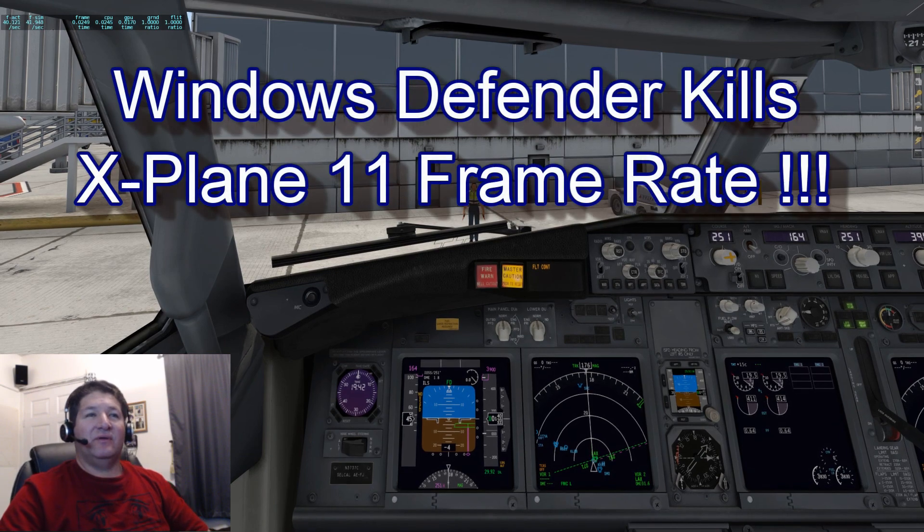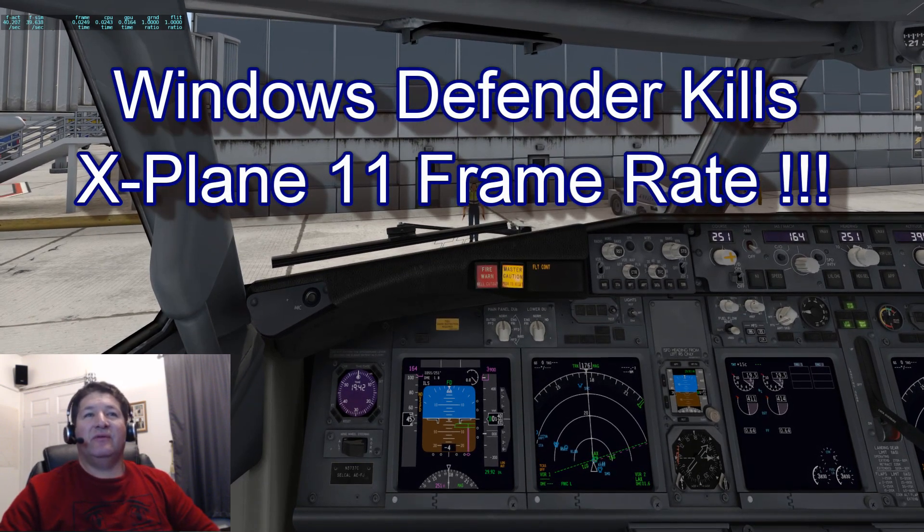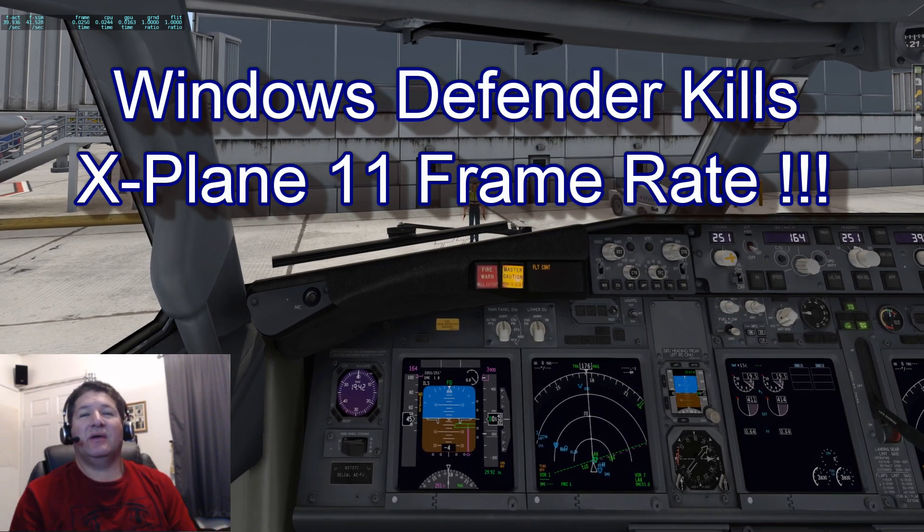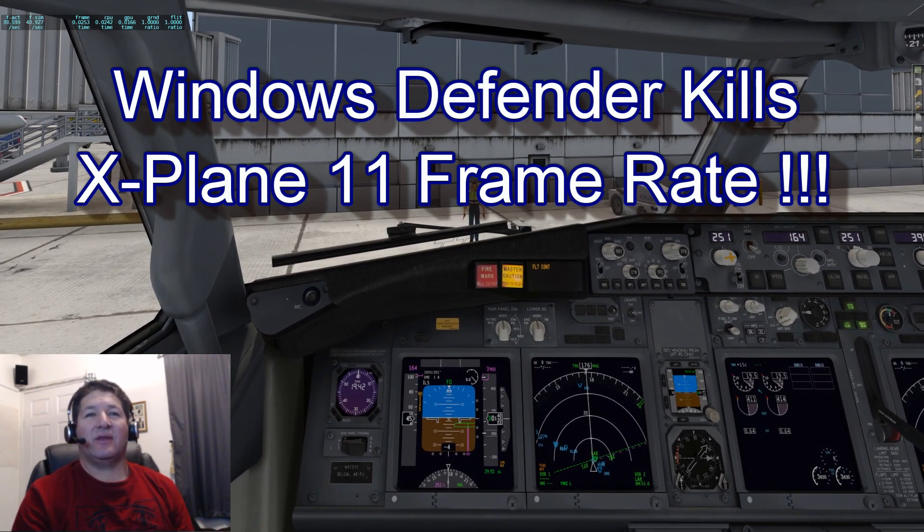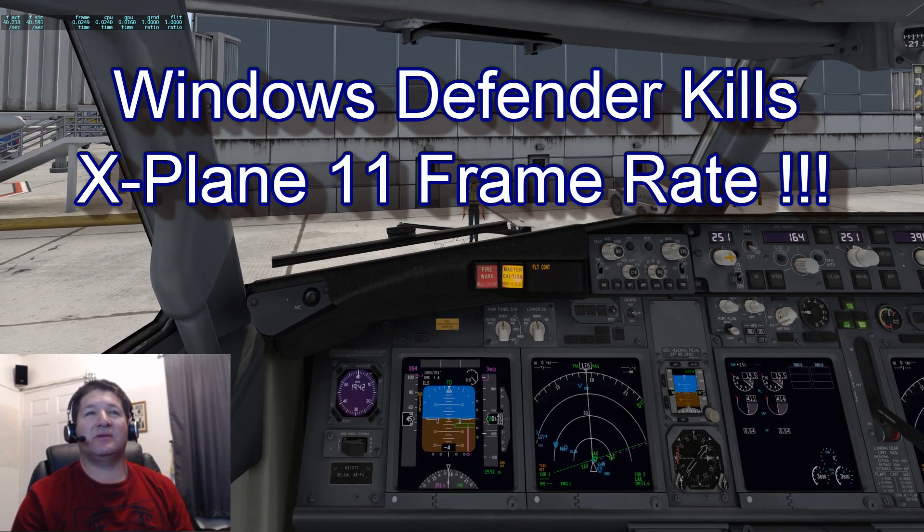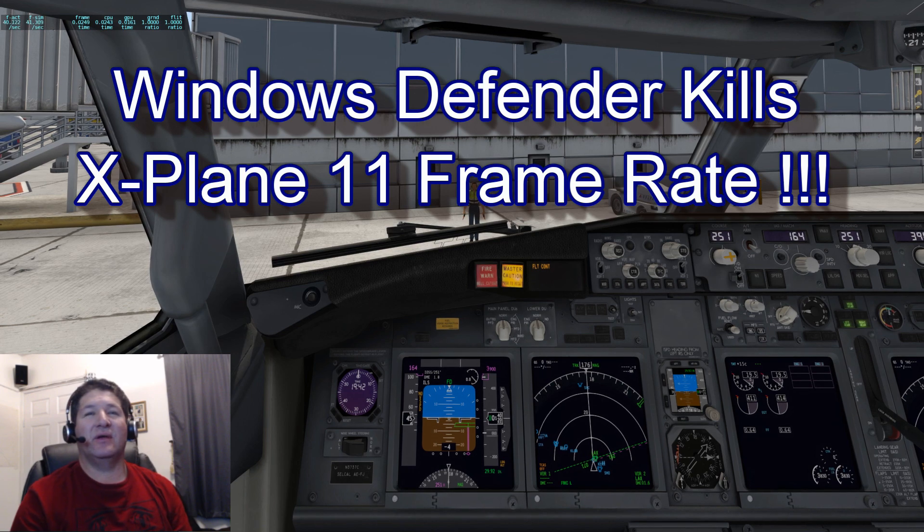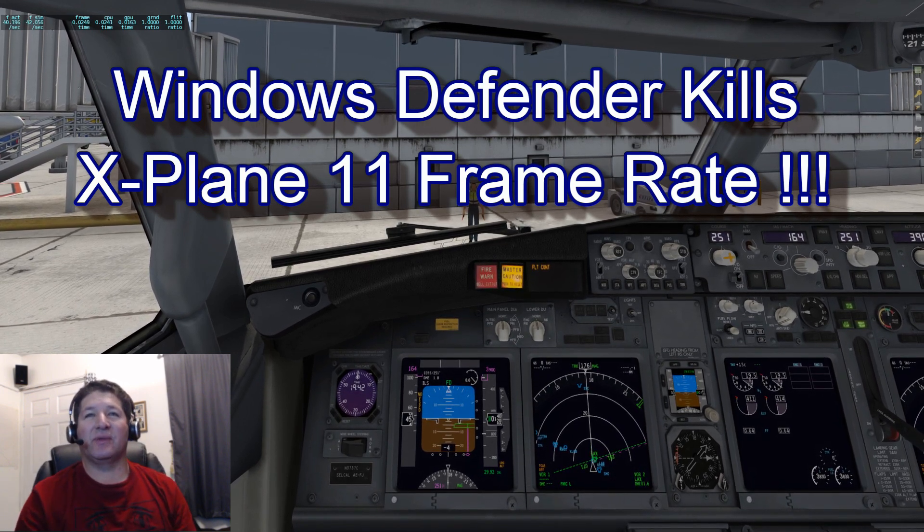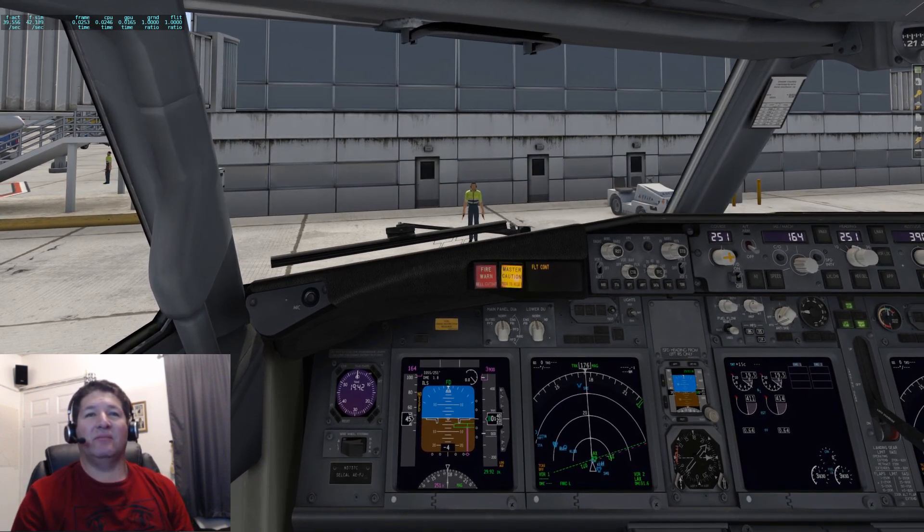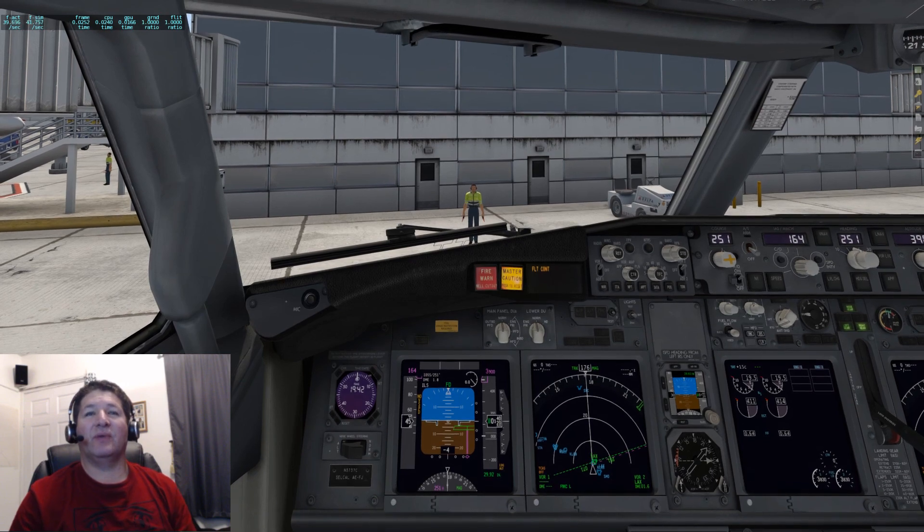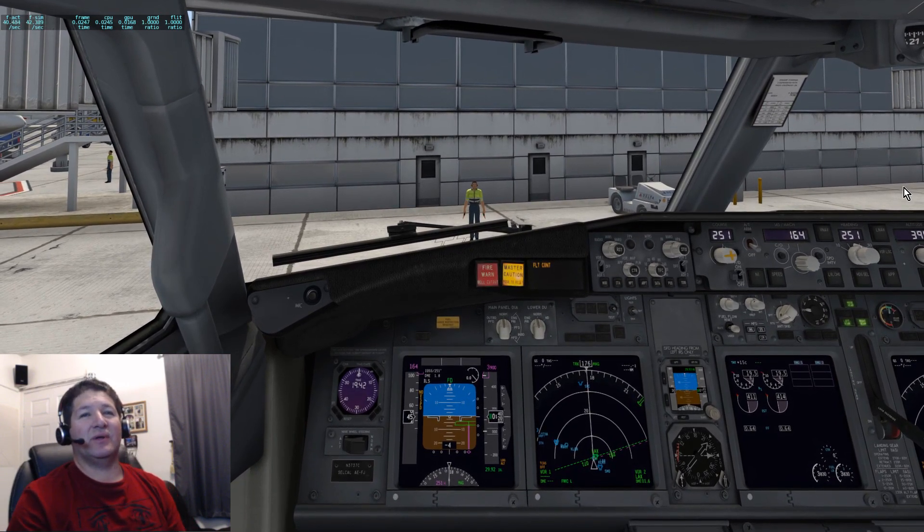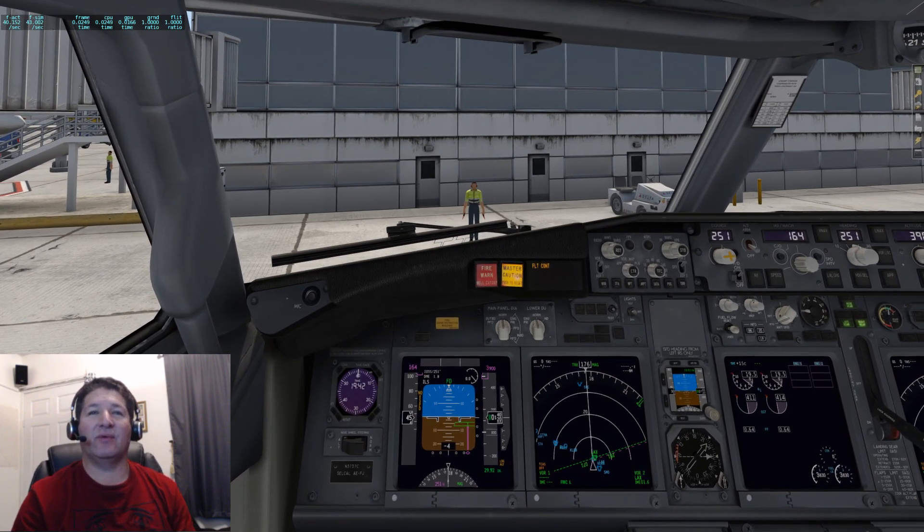Hello once again fellow flight simmers, back once again with another video. This one's going to be a little bit different because I came across something that I think is pretty important to mention. I'm pretty sure it has been mentioned many times before in blogs or different forums, but it's something that I came across and it made such a dramatic difference in the performance of X-Plane.